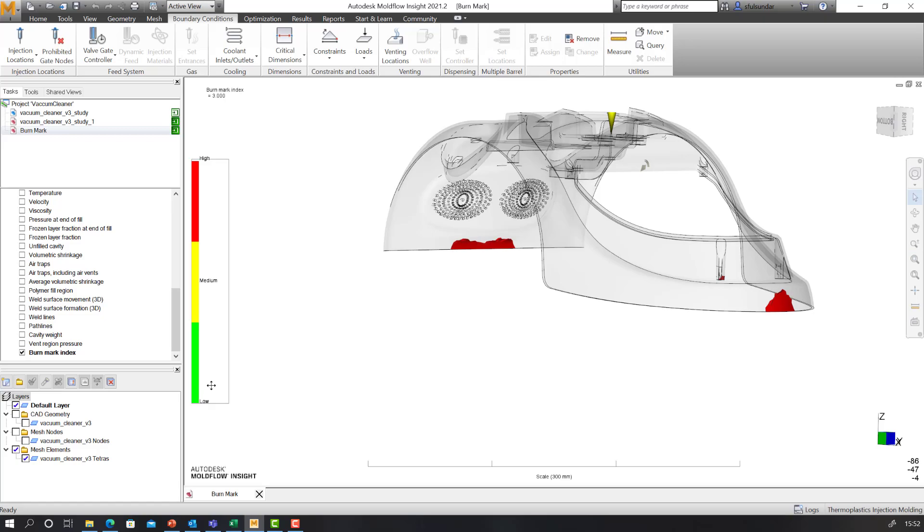But as I mentioned, these are driven by the packing pressure as well. So if you are going to change your packing pressures, the intensity of the index is also going to change.